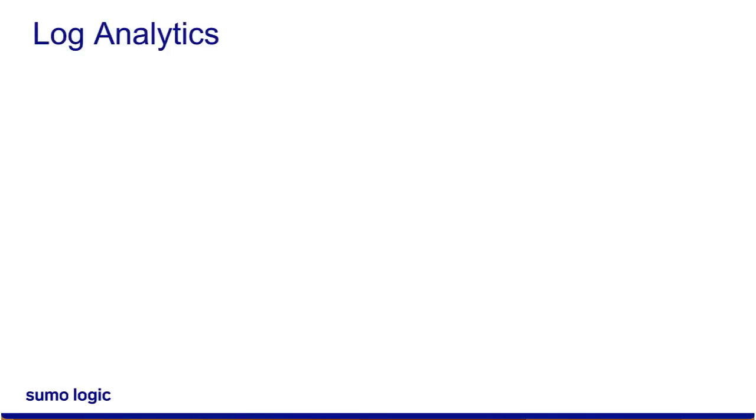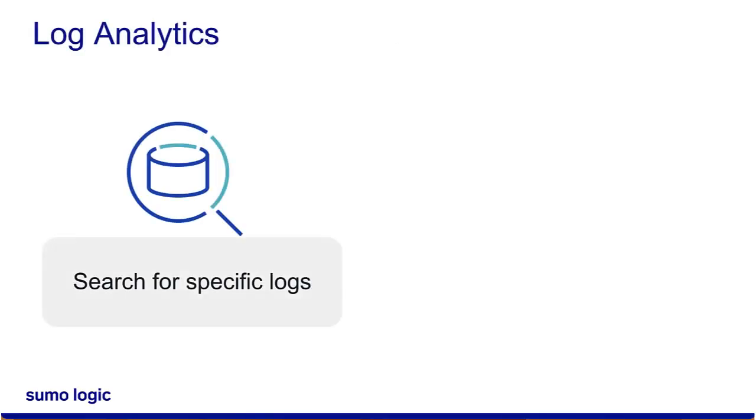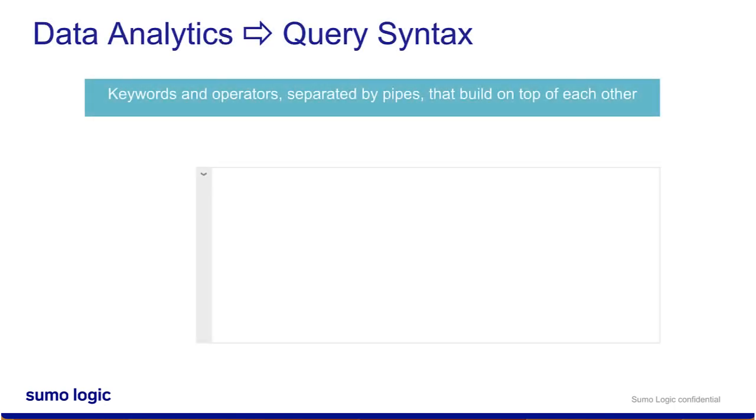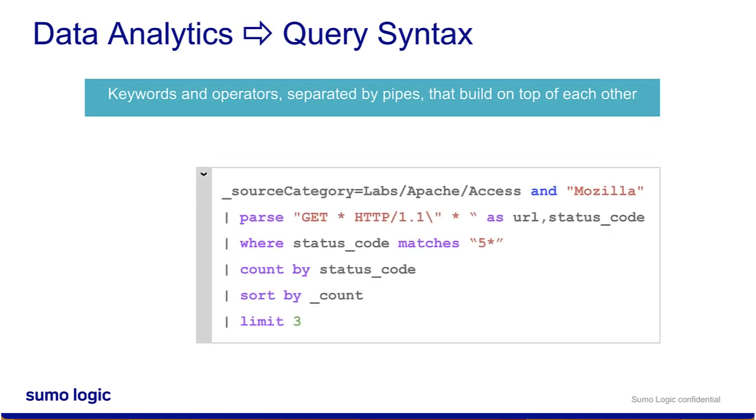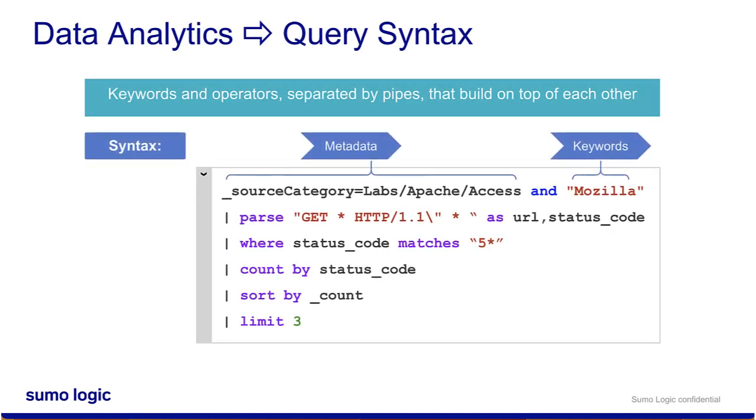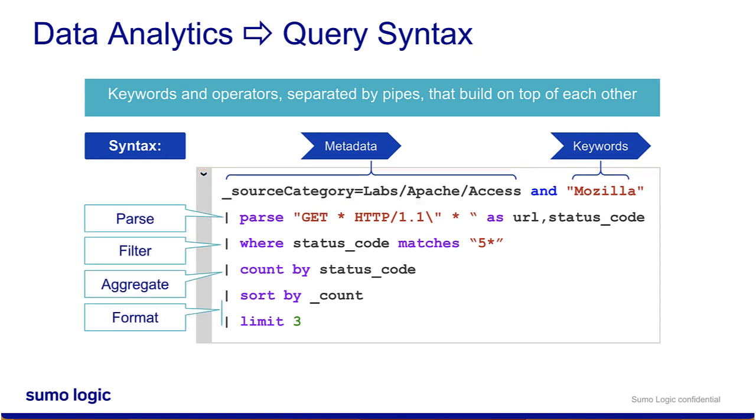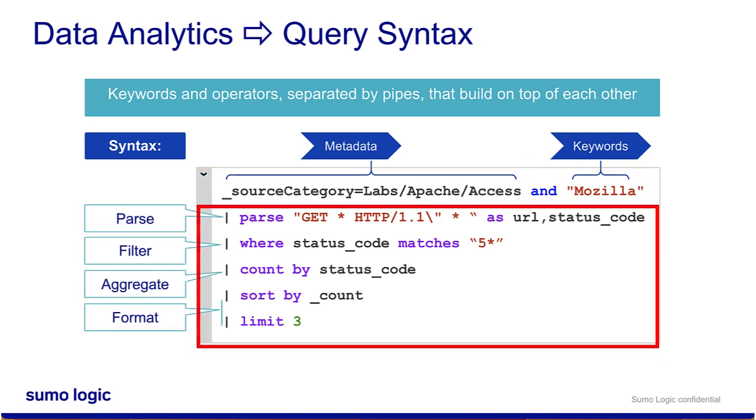There are two things you can do with Sumo Logic Log Analytics. First is search for your specific logs. Second is perform aggregation on the log data for trend analysis. This is a quick snippet of how a query syntax works in Sumo Logic. Everything before the first pipe is used for log searching and everything after is for aggregation analytics.